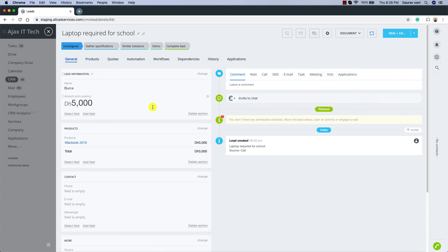As you just saw, Bitrix CRM is quite easy to use once you know all the features and how to manage your data within Bitrix. Let's move on to the next video, where we are going to be generating quotations and invoices, and see how we can send them directly from Bitrix to our customers and also keep track of all the quotations sent so far.